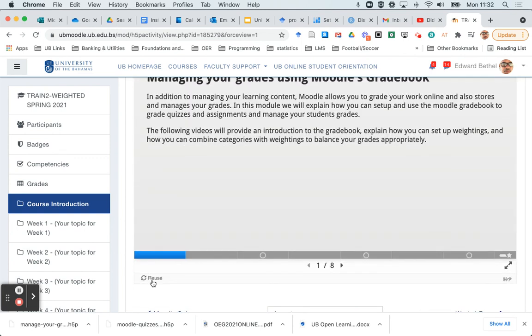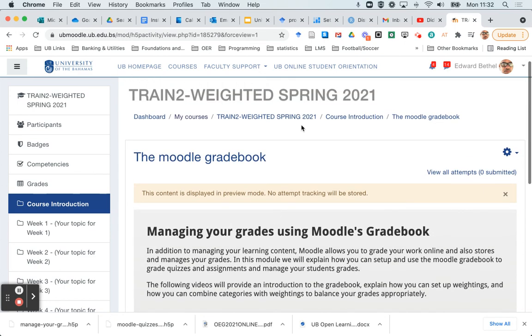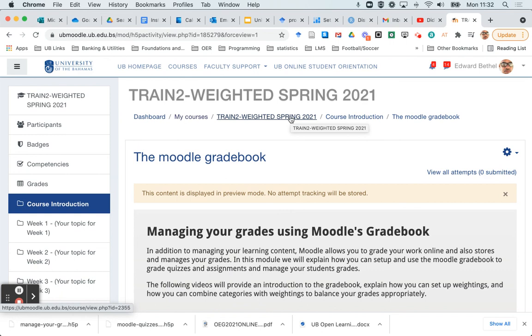And I see that this one has loaded up properly. And again, you notice the reuse button is here again. So if I wanted to reuse it from this course, I could easily as well. So I hope this helped. If you liked this video, please click the like button and subscribe to my channel. Have a great day.